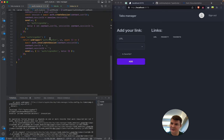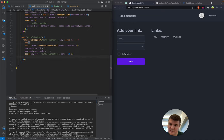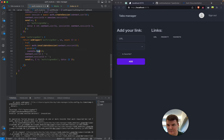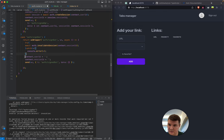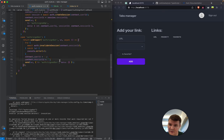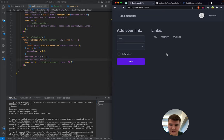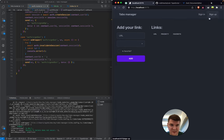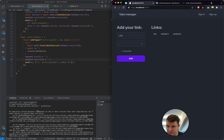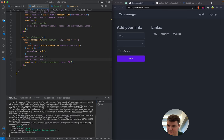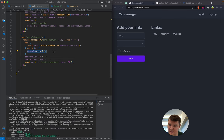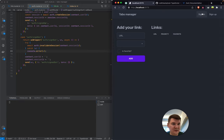Let's fix the sign-out notification quickly. When we try to sign out and invalidate the session, if it fails we log it but still clear the context. The session ID might not exist in the database, but we need to sign the user out regardless. Now sign-out works — the error is logged as expected.